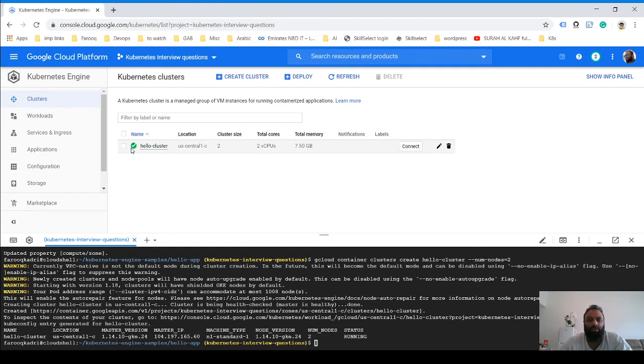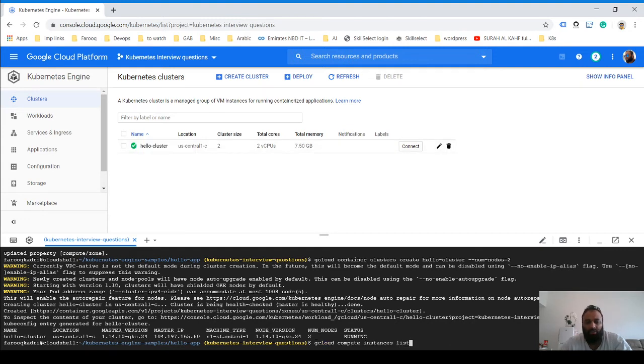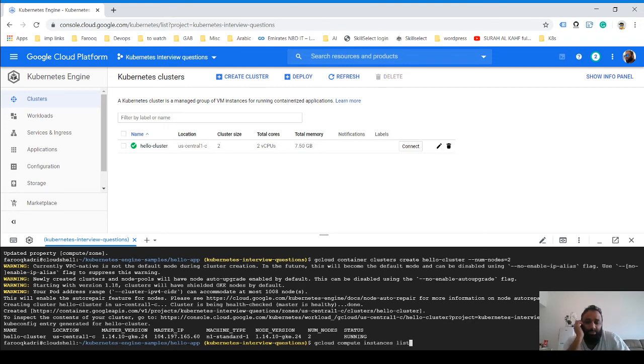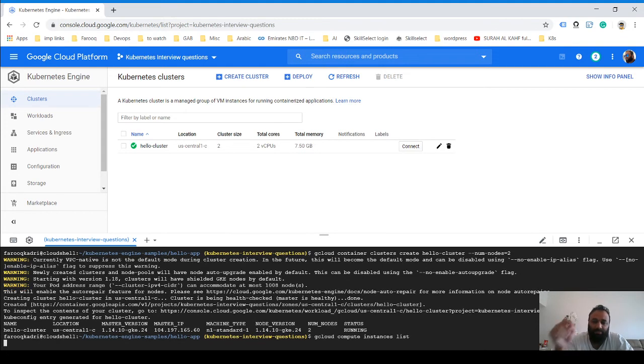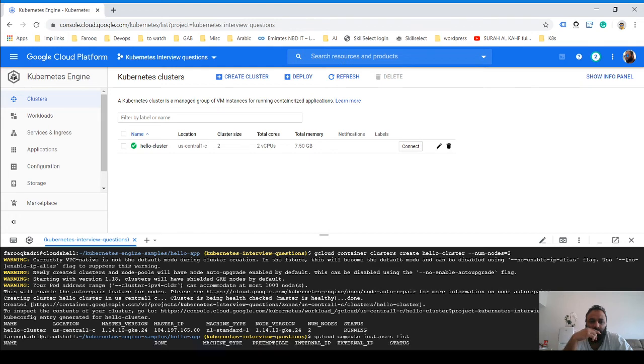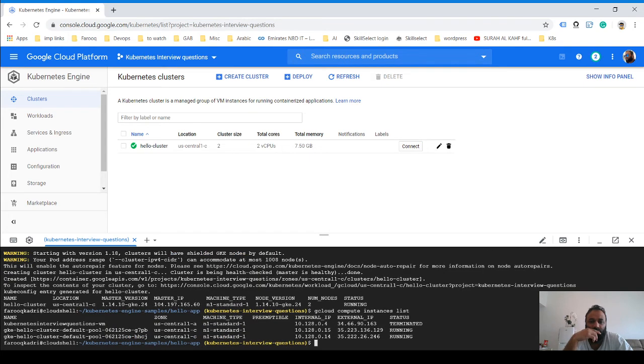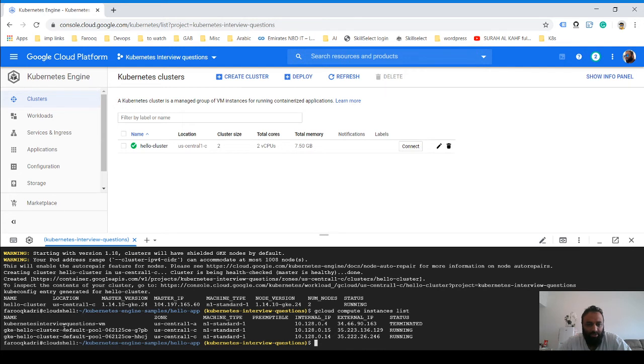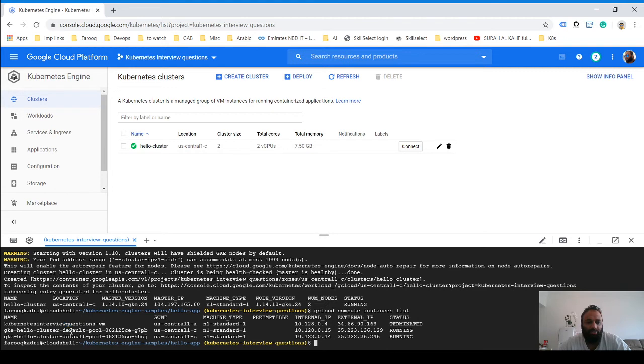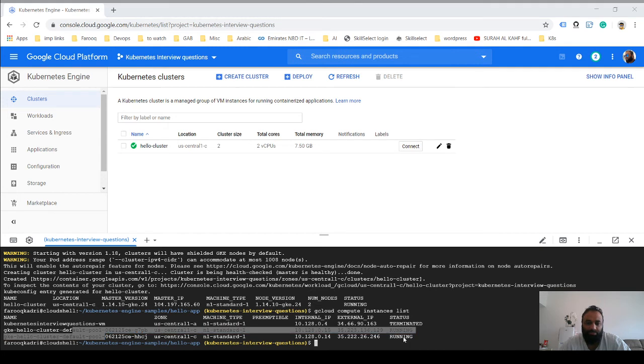Now you see the green check mark and the cluster is ready. What we will do is we will list the compute instances and see. You see we have two clusters over here, and this is one more VM which I have which is running my site, but these are the two that we just created, and these are running.